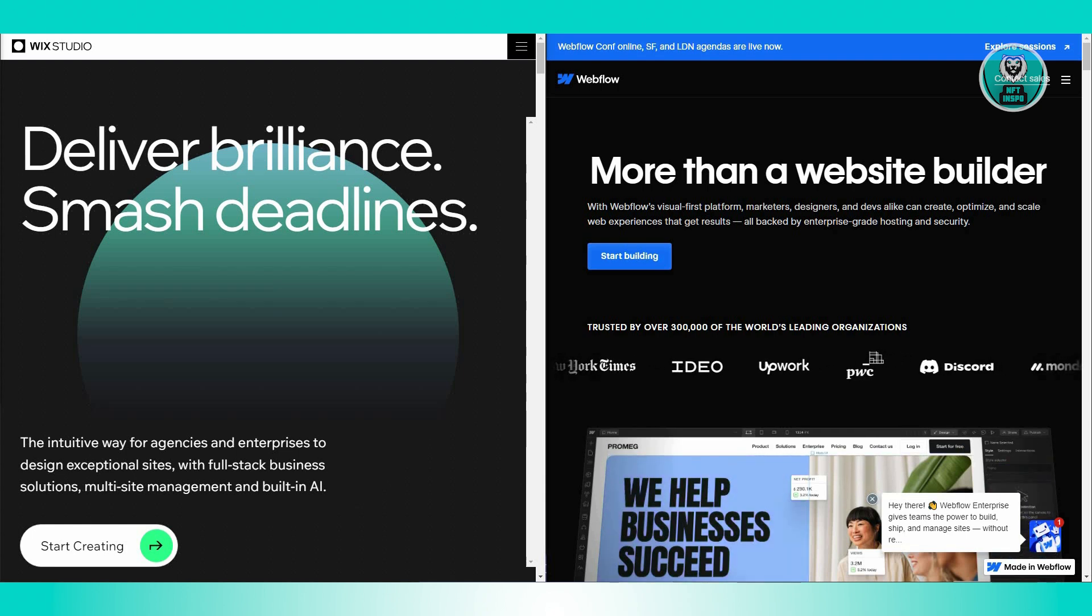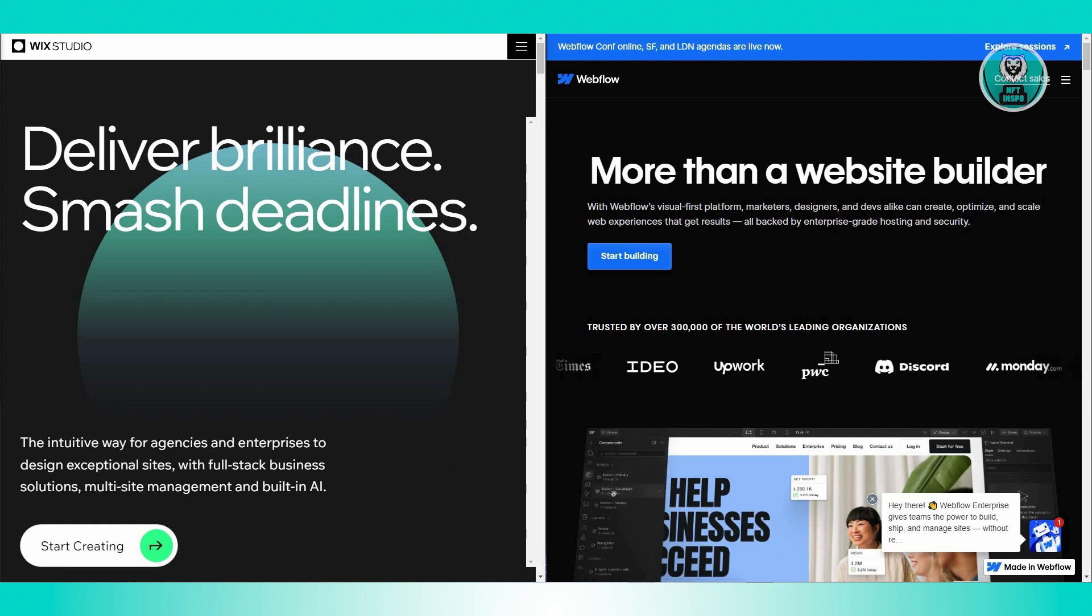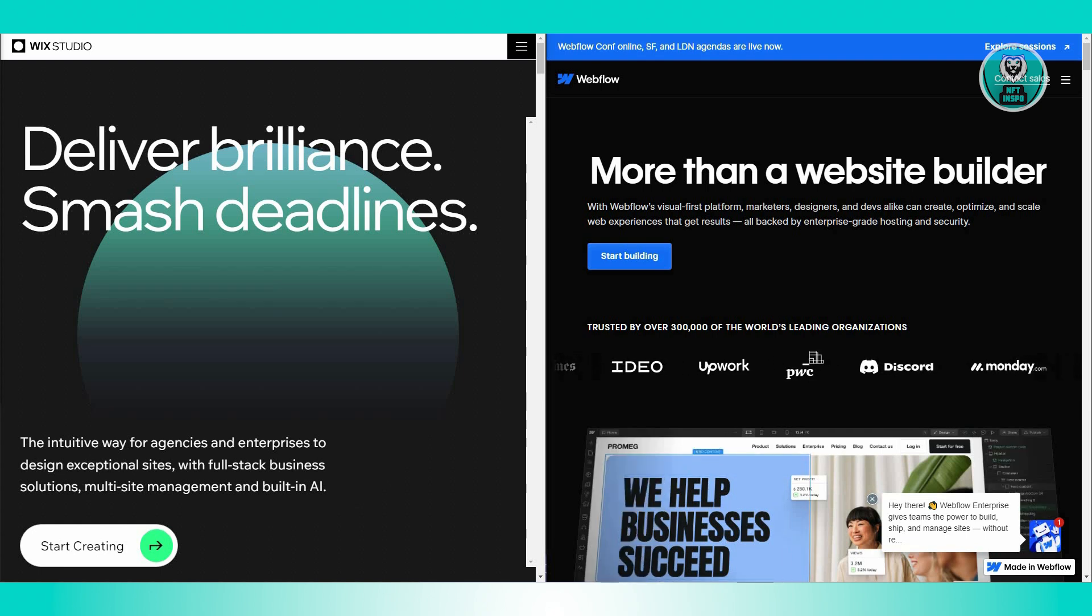Webflow also works well with version control systems like GitHub. This is useful if you're working on complex projects or with a team.